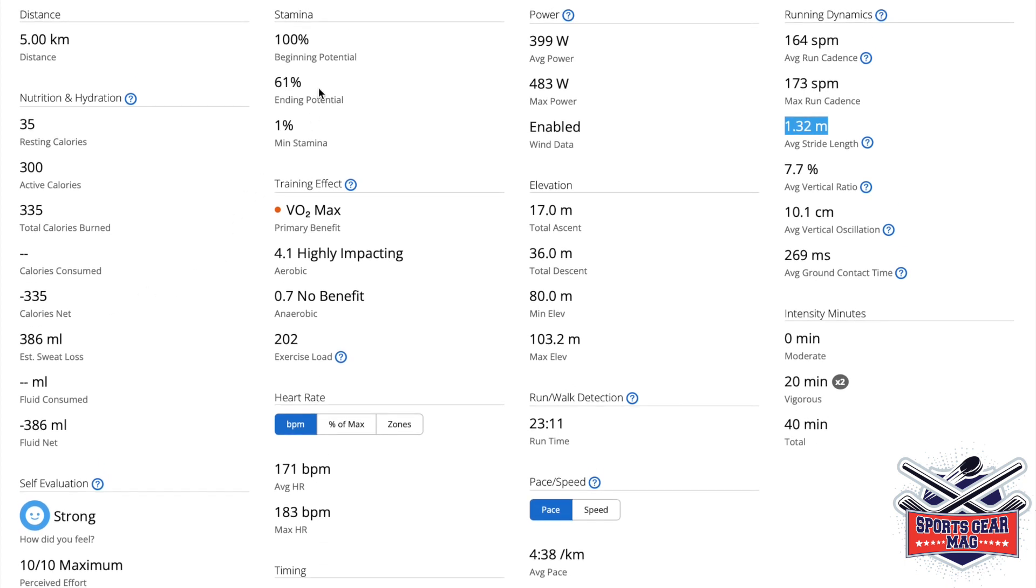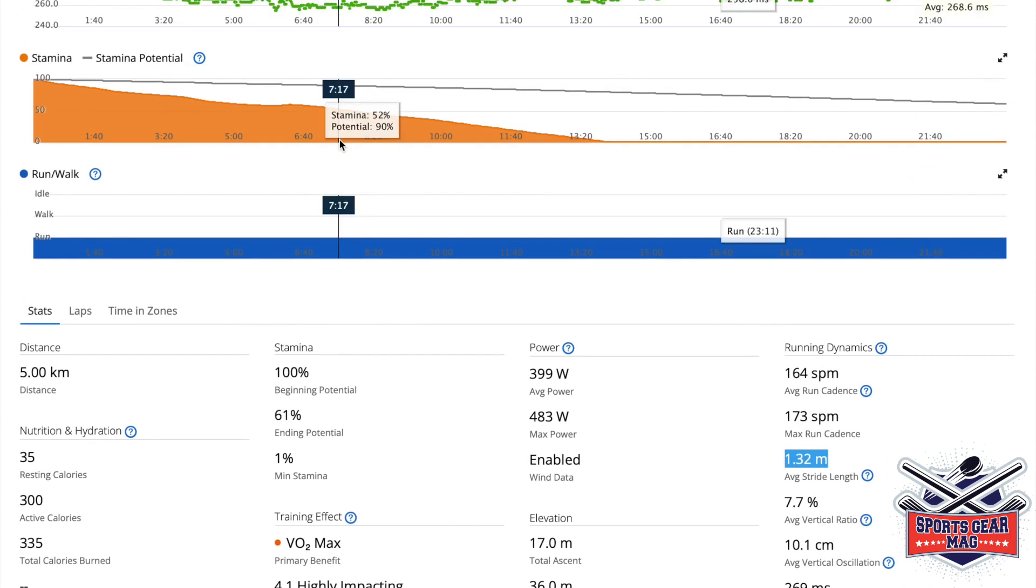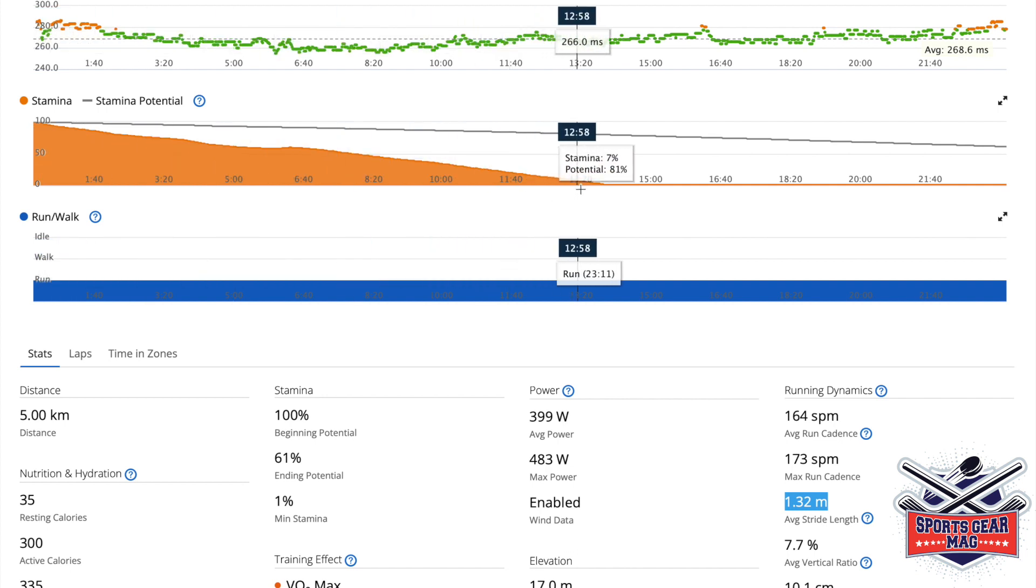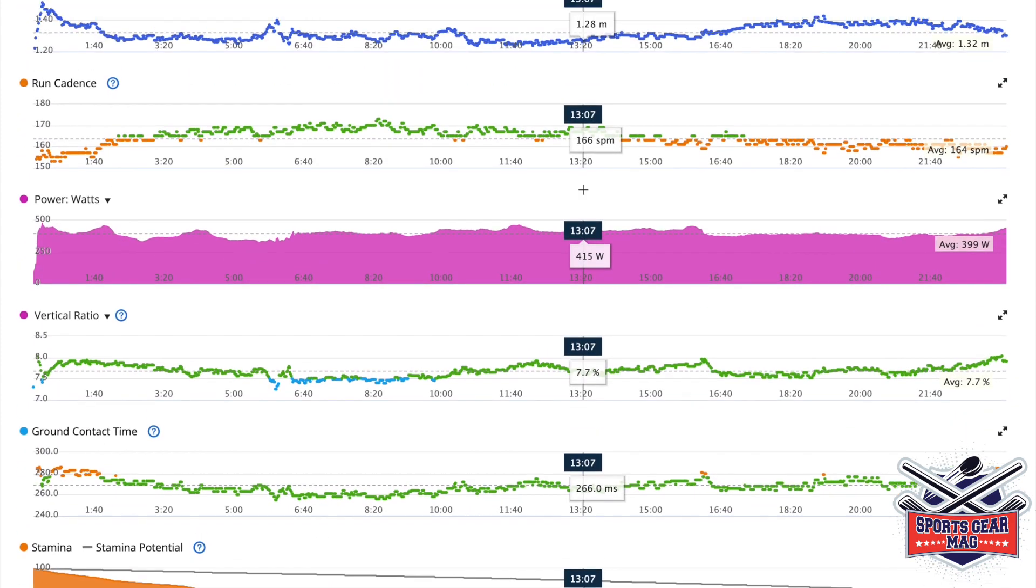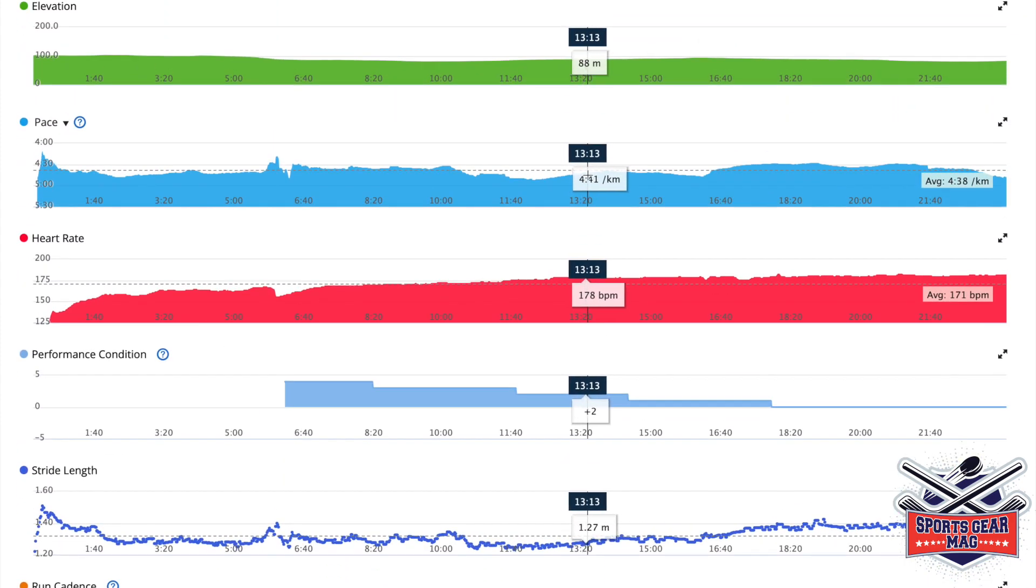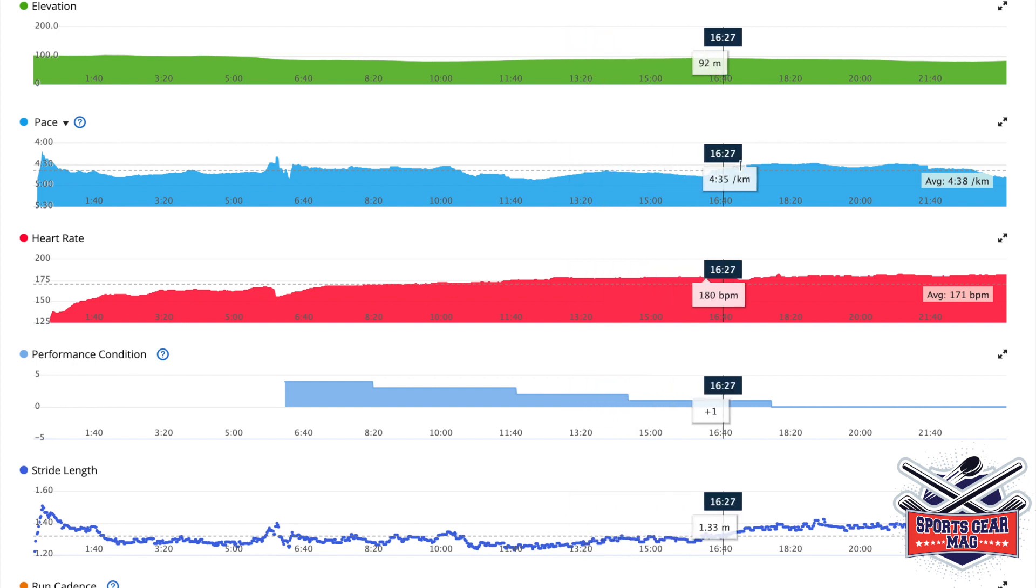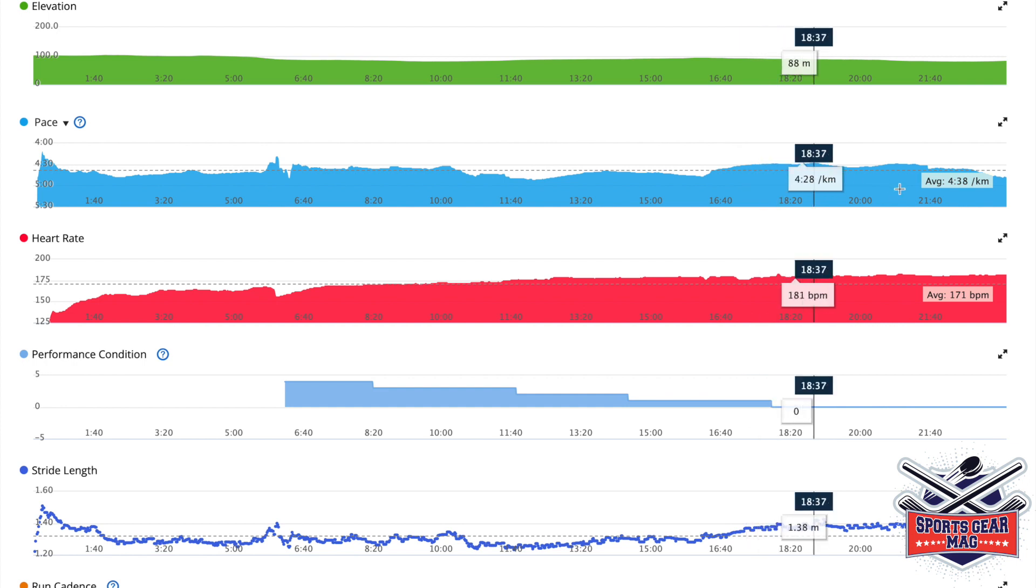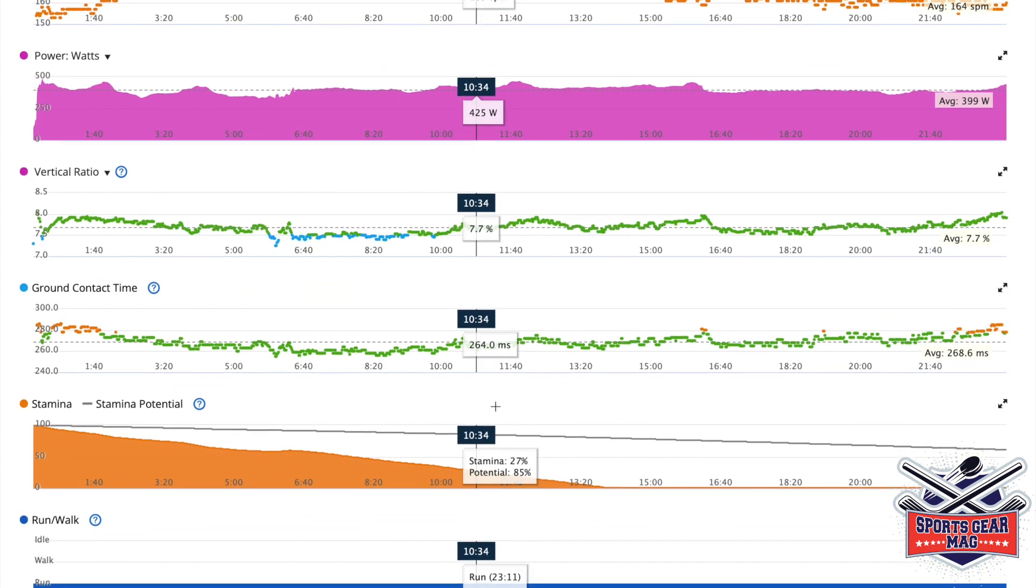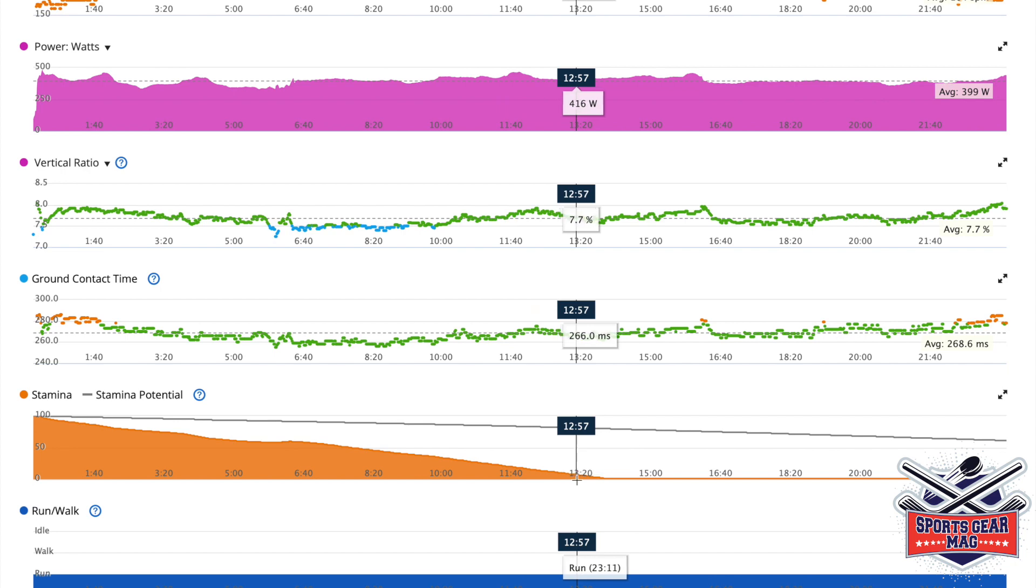Then stamina, it shows 100% at the beginning and then at one point almost no stamina. On this graph, can you see? At about mid run. The thing is, the pace did not drop at that point. You can see that pace even increased to about 4 minutes 30 seconds per kilometer, while average pace was 4 minutes 38 seconds.